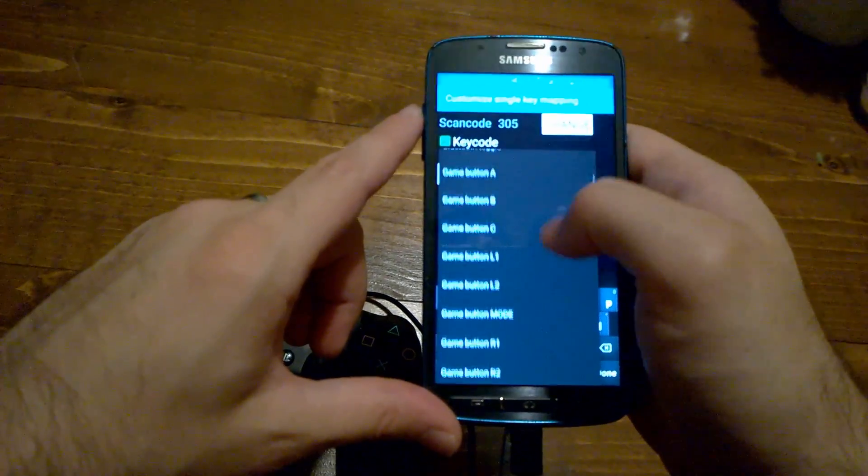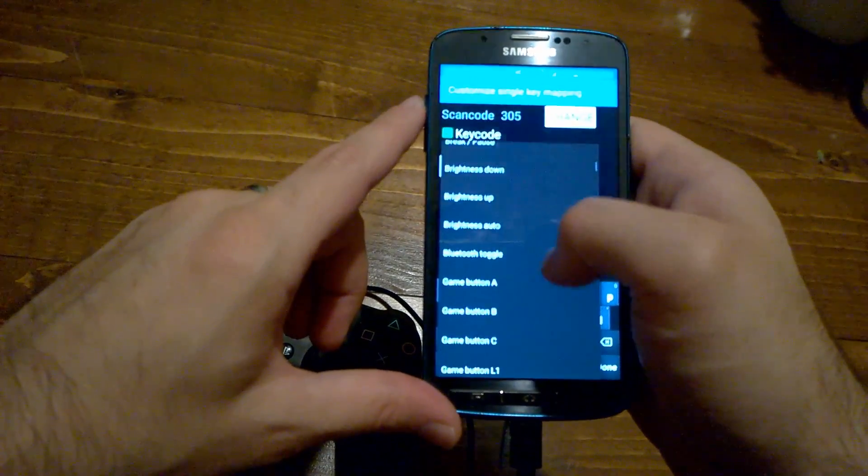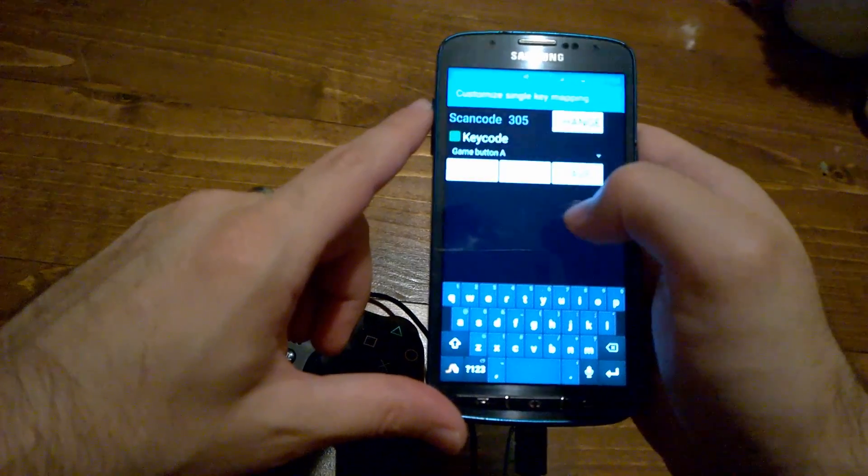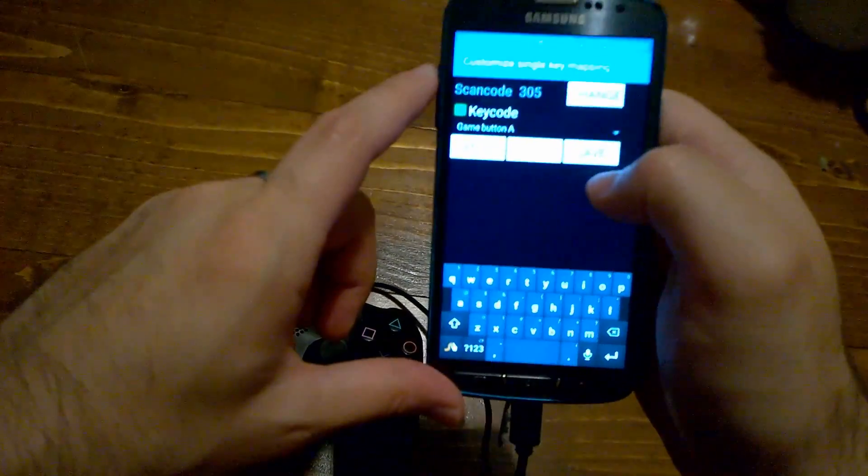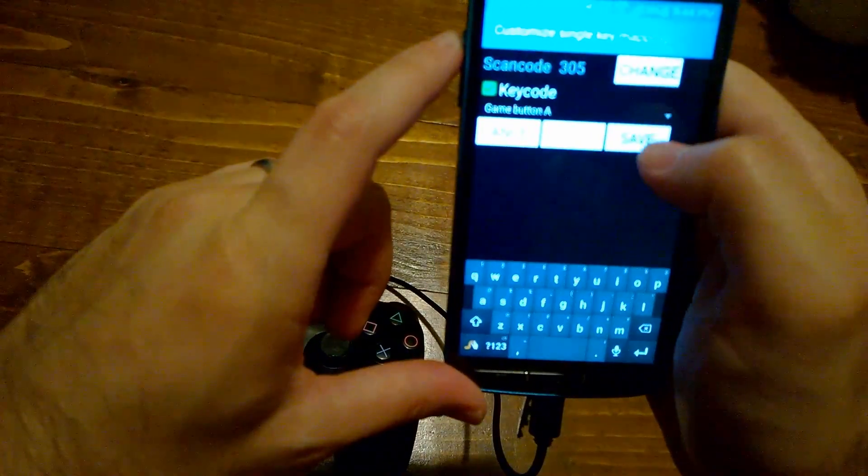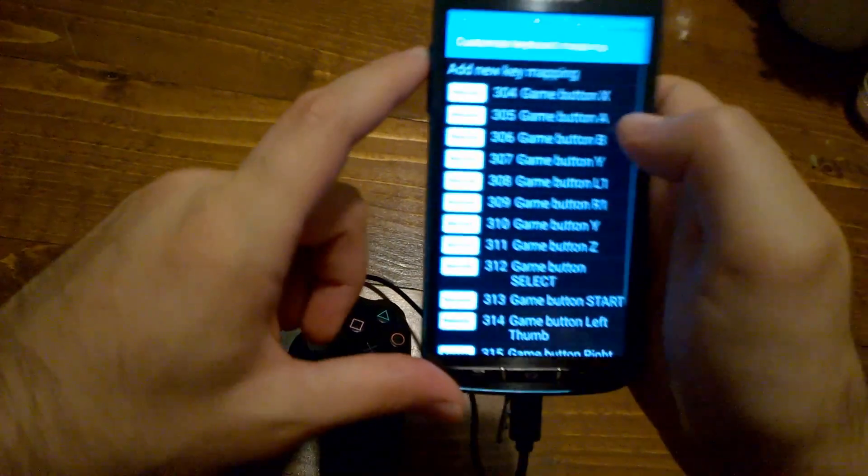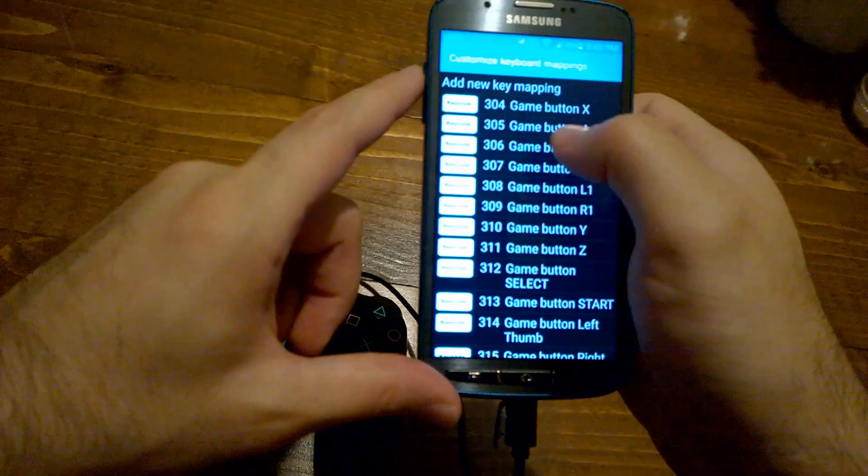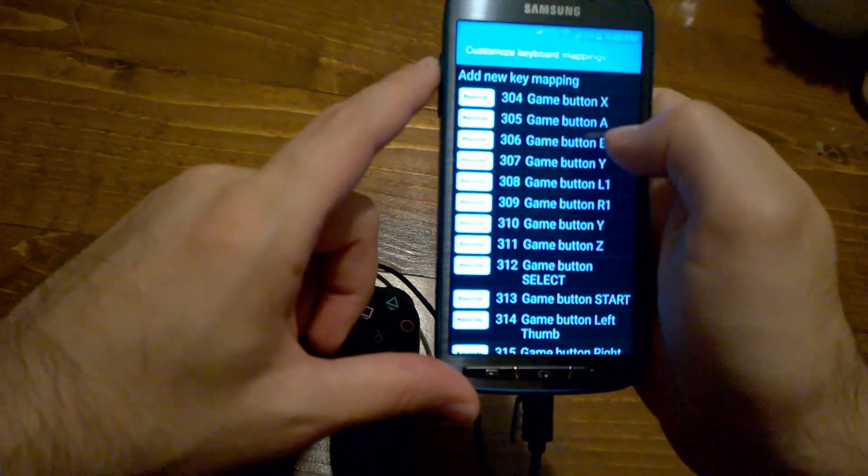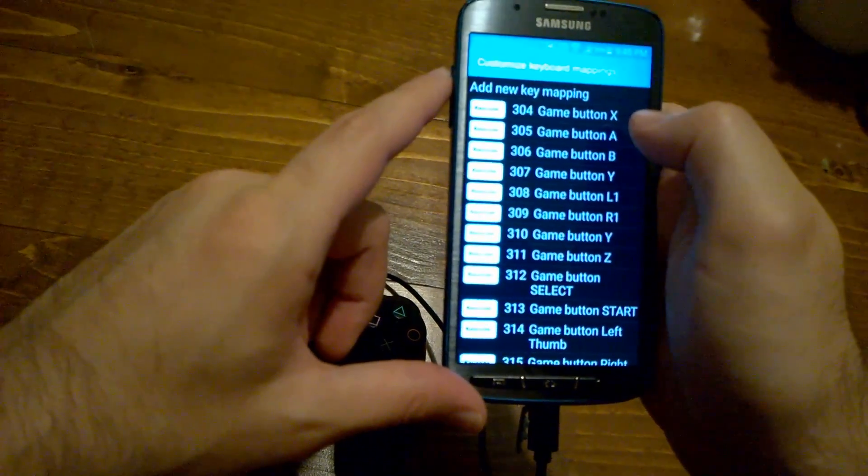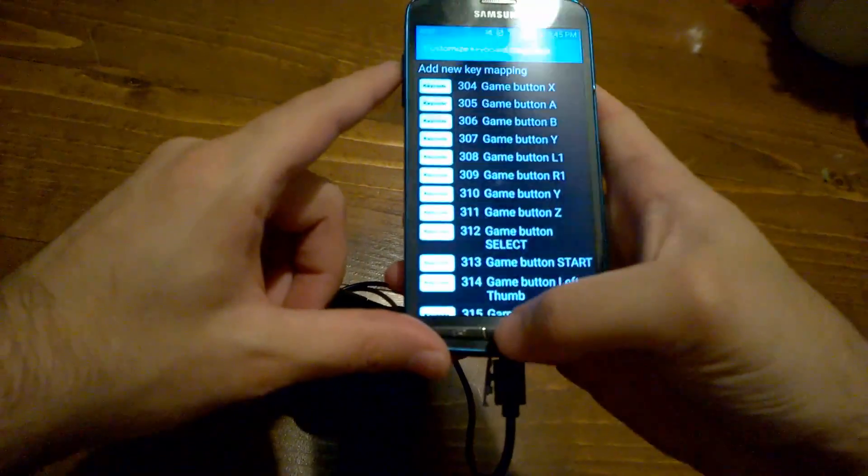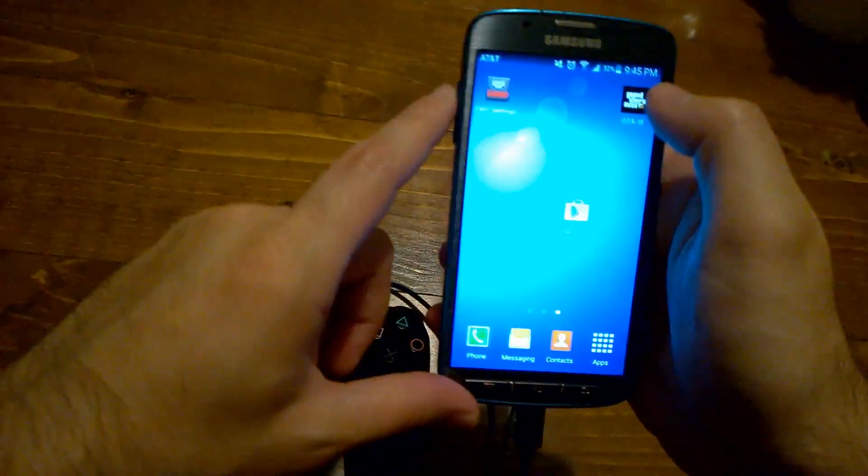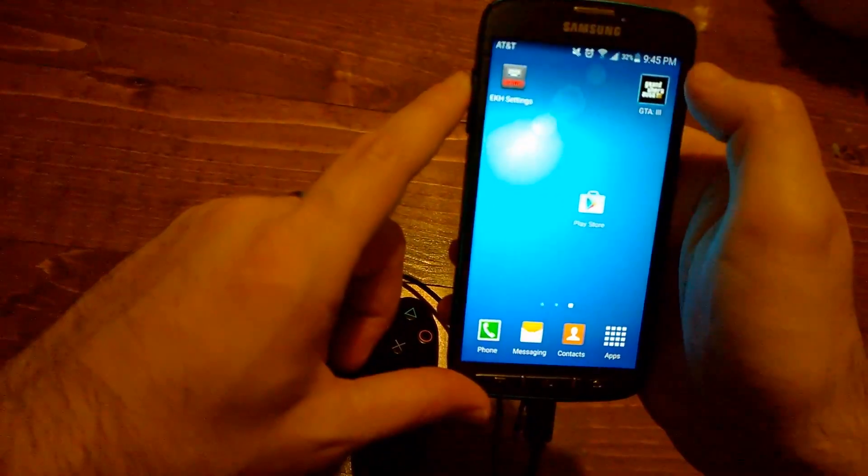But the hard part about this is that you're actually just going to have to commit to one, save it, and then you can see it there, 305 equals to Game Button A, and then just go into the game that you're trying to map.